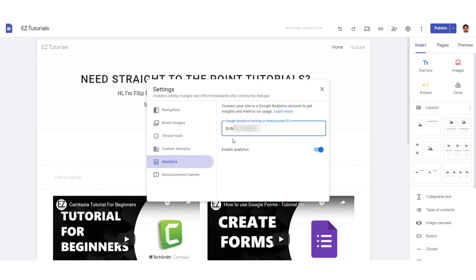And as you can see, we have enabled our Google Analytics. I hope this helped you guys. Leave some comment below in the comment section. And thanks for watching. See you in some other tutorial. Bye bye.